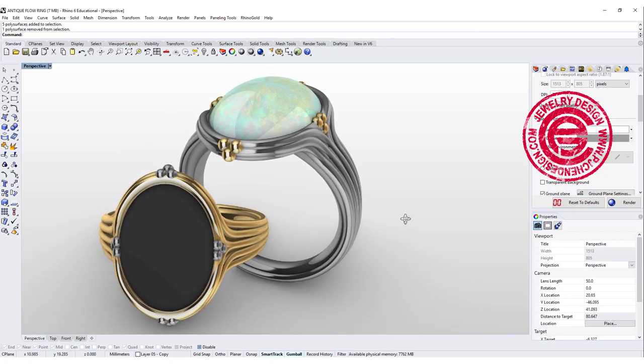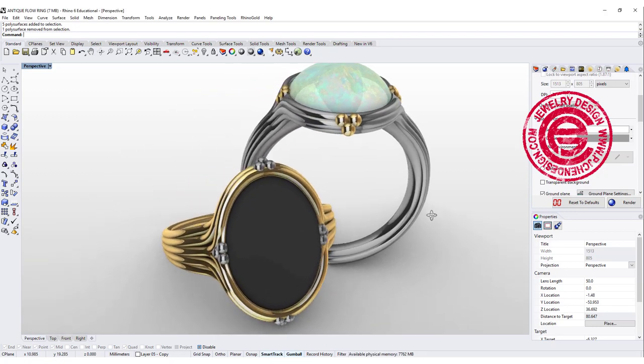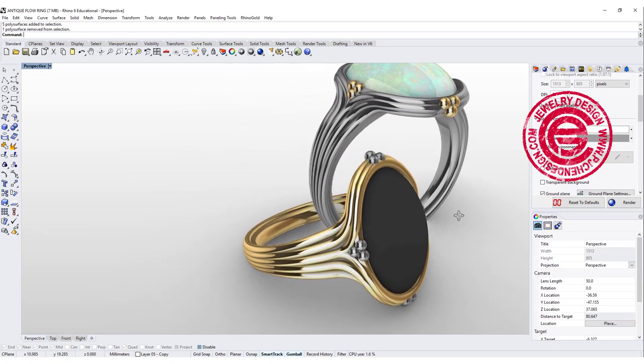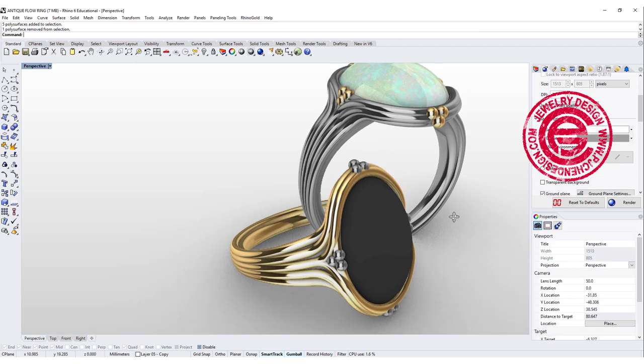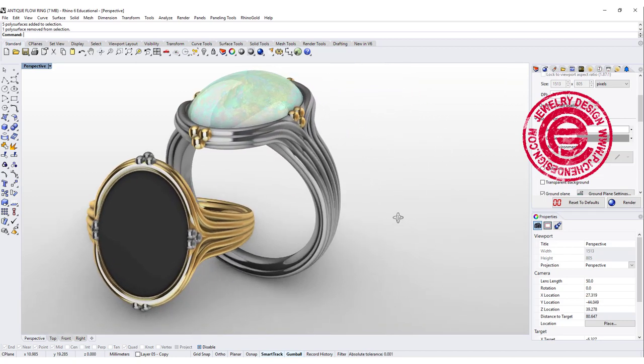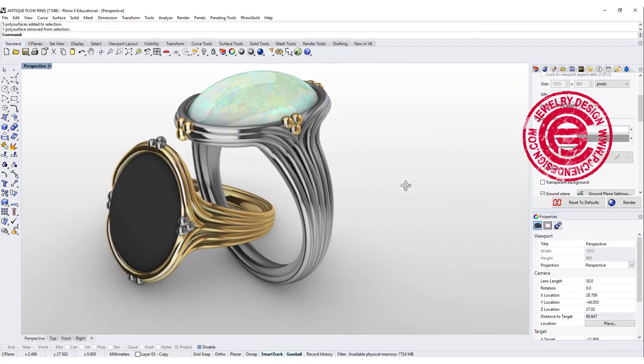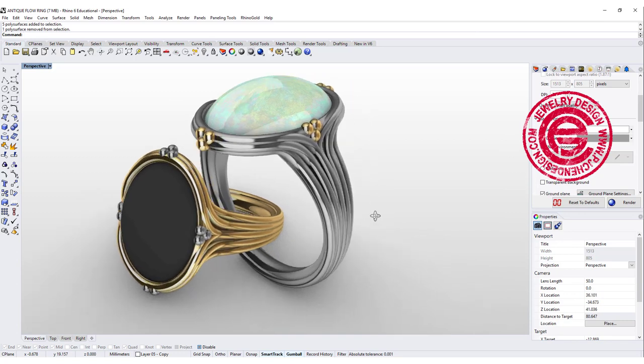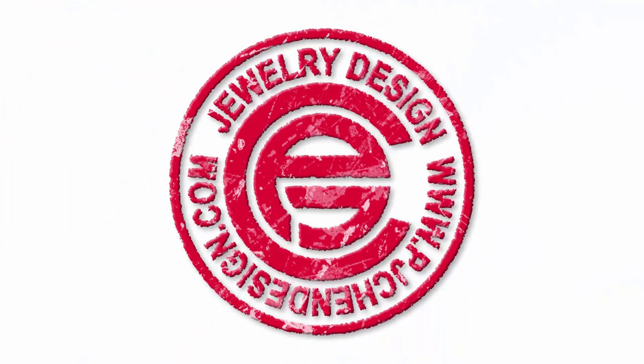Hello everyone. Welcome back to PJ Chen Design Channel. Today we are going to look into this antique jewelry inspiration and see how we can flow the line or the design from the top of the setting to the body of the shank. Are you ready? Let's get started.